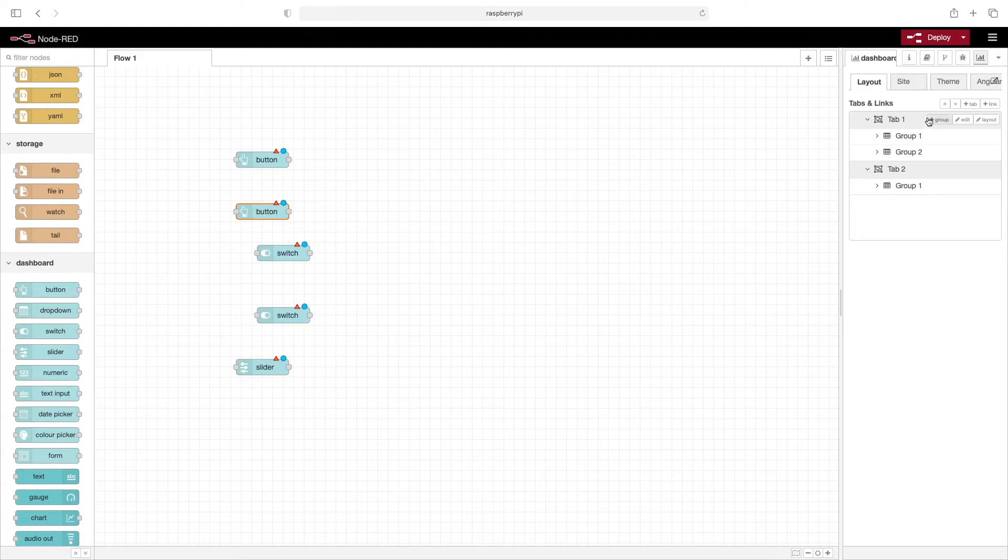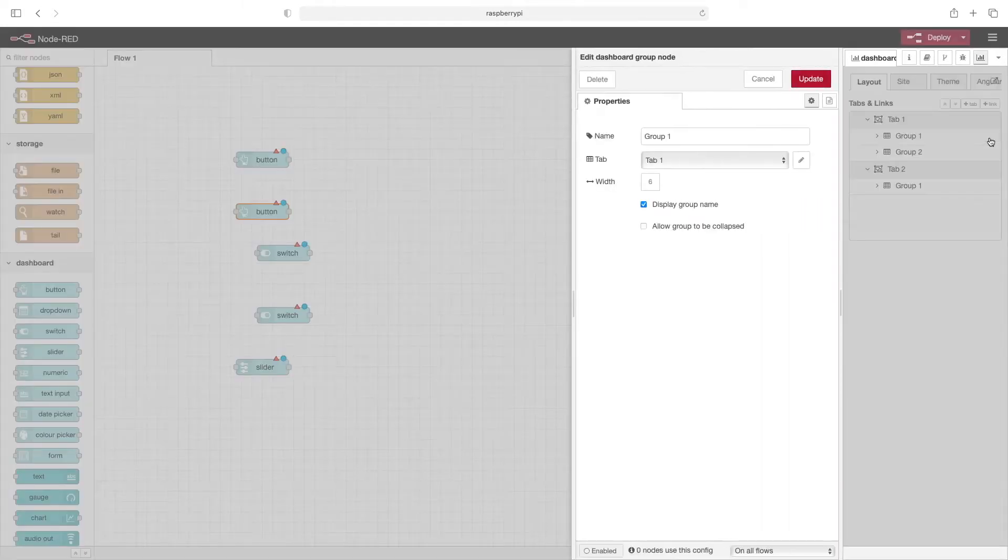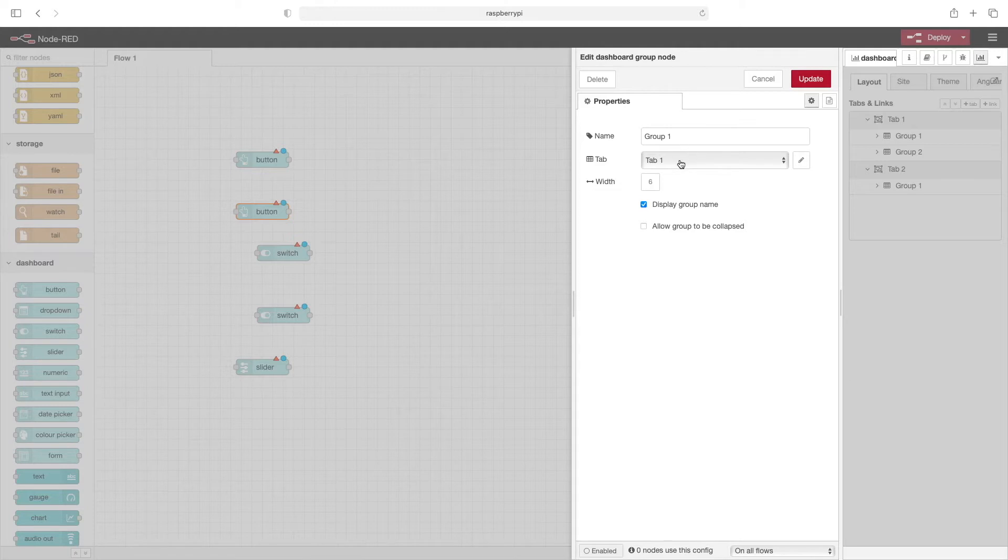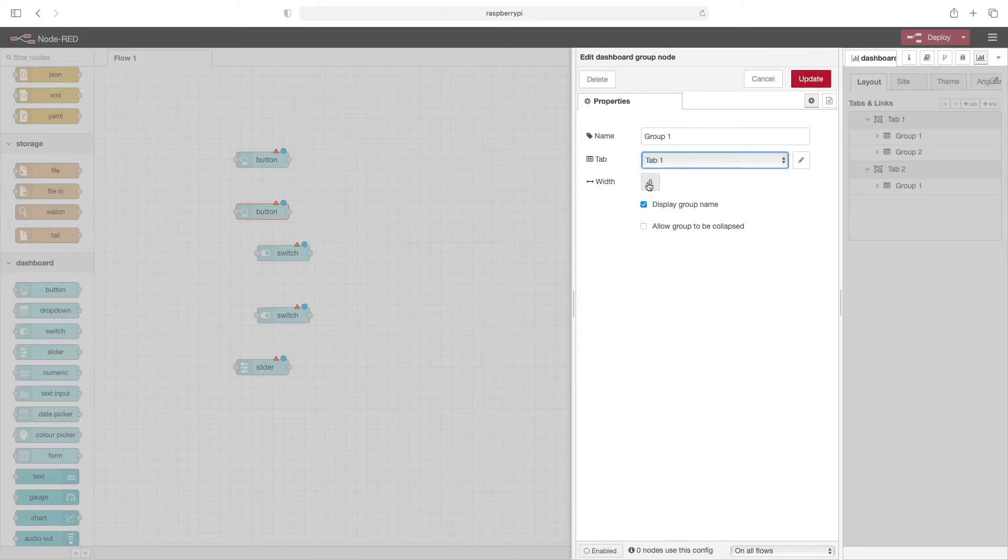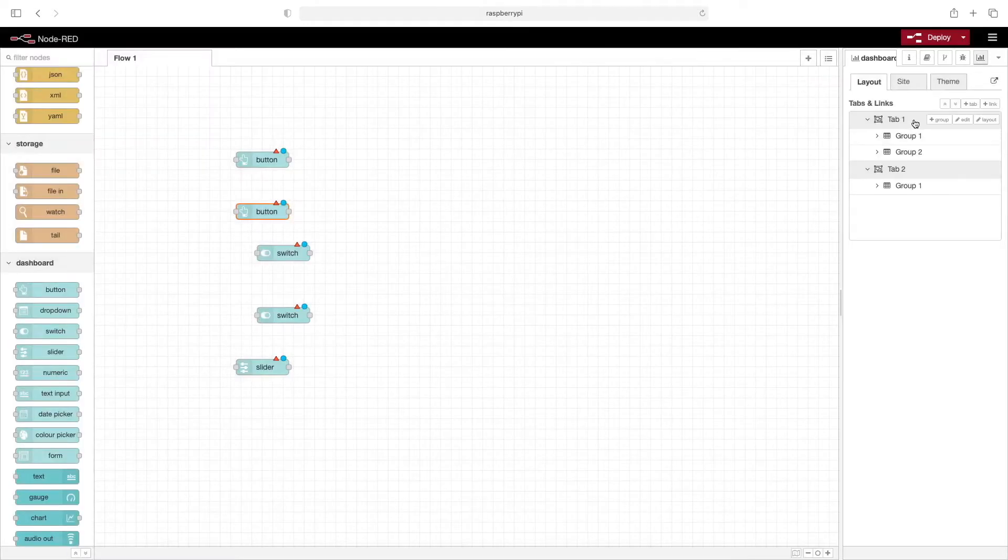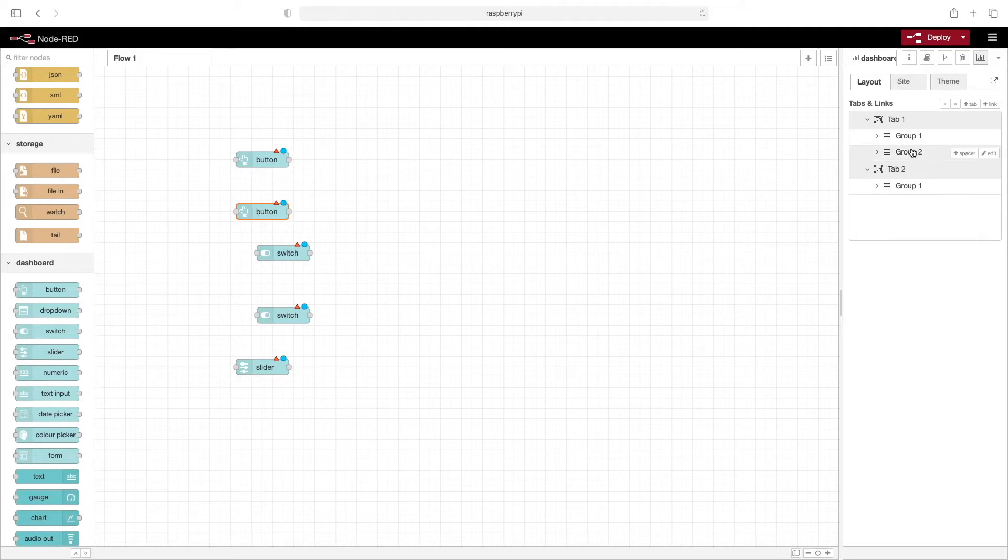Now let's go into some of the group options. If we click edit here, we can see group one, specify which tab to use, and set the width. Now that we've got tabs and groups set up, let's configure these nodes to go onto different items.